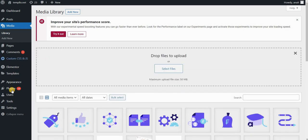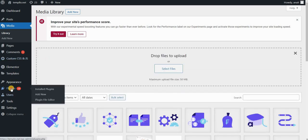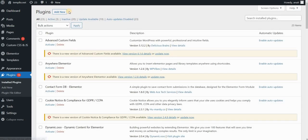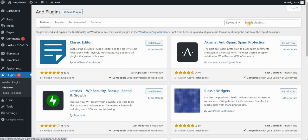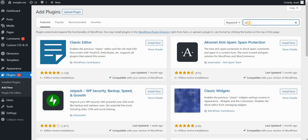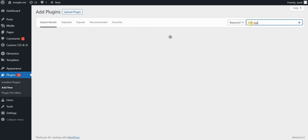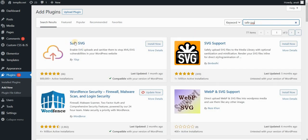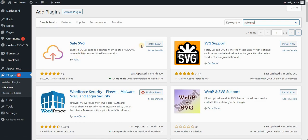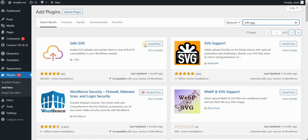In this case, you have to also go to Plugins and Add New, and I'm using Safe SVG Plugin. So just type here Safe SVG and you can see that this is the plugin by 10up that will enable you to upload SVGs on your website.